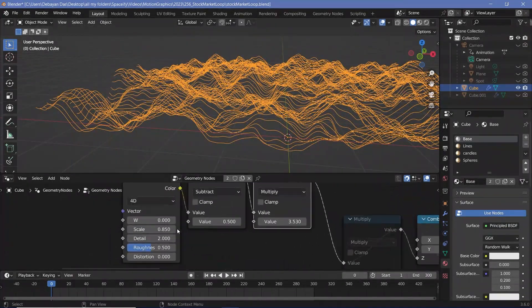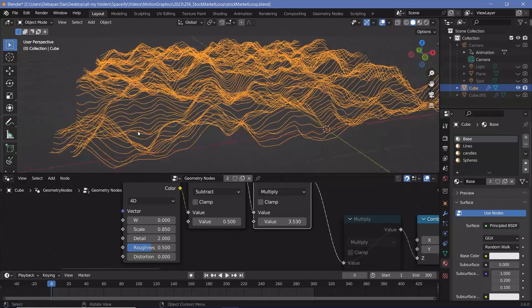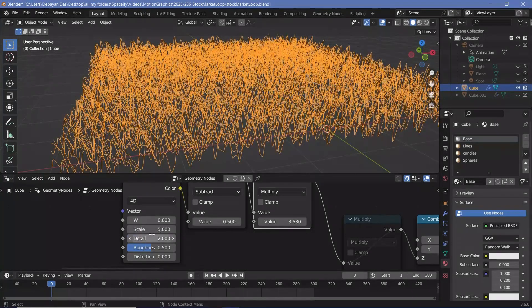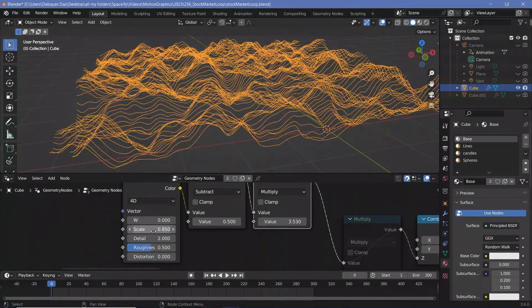Remember, the scale of the noise was also reduced down to 0.85 so that it's much larger. You can see the effect of the scale as it is with the default value of 5 versus our tuned-down value of 0.85.